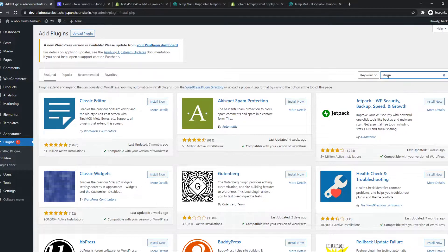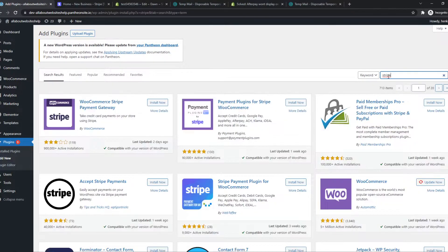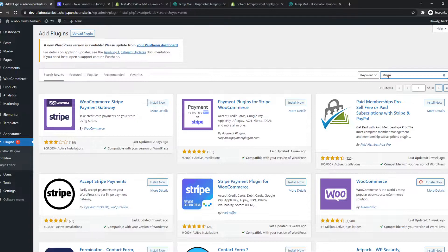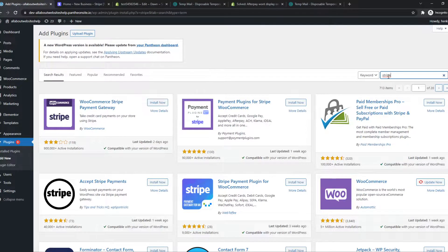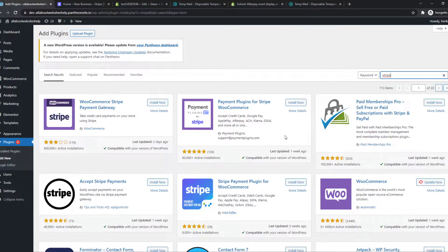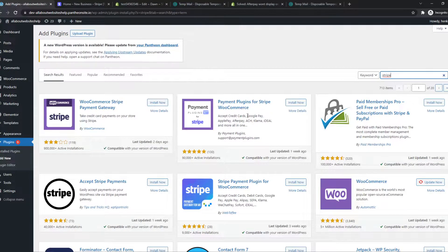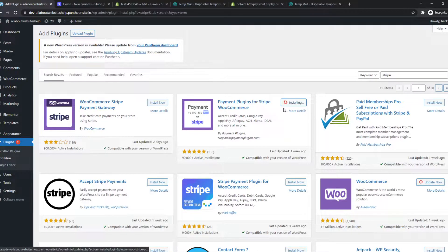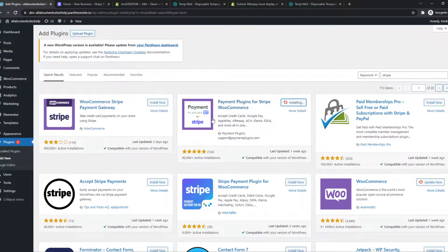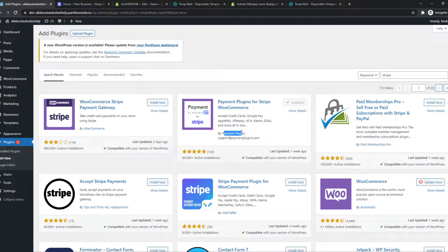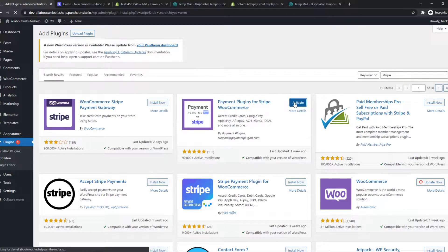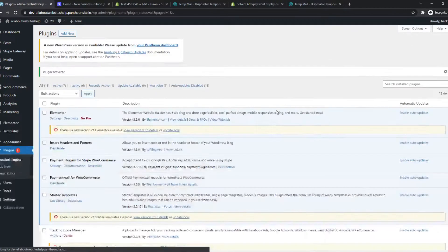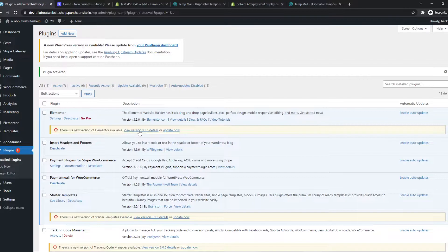If you don't know what Stripe is, Stripe is a payment gateway where you can accept a lot of payments through, so we can accept Apple Pay, Klarna, iDEAL, all of them, even credit card payments and also AfterPay. So you want to install this one by Payment Plugins and hit activate.